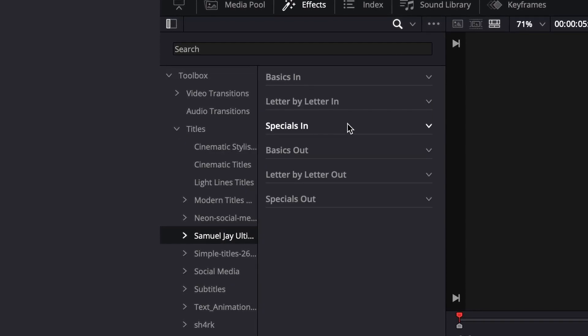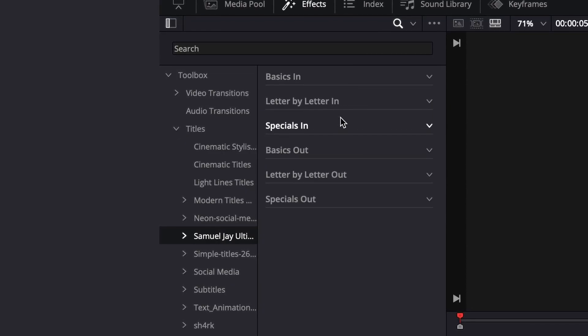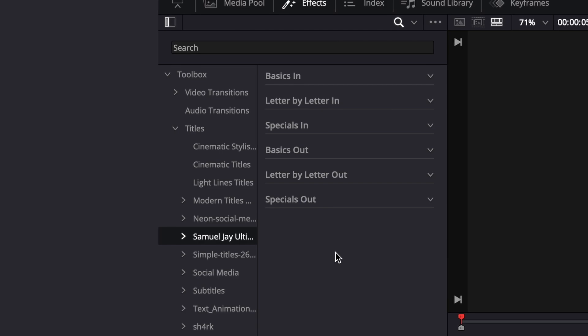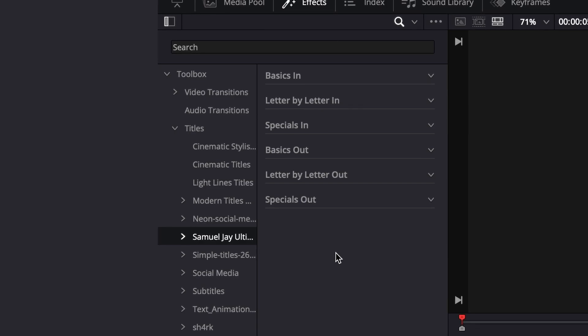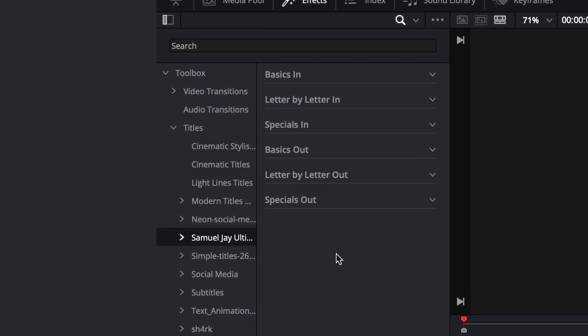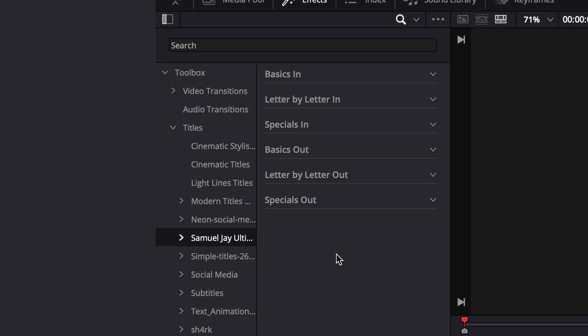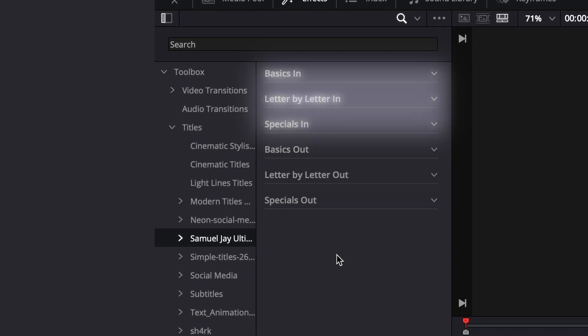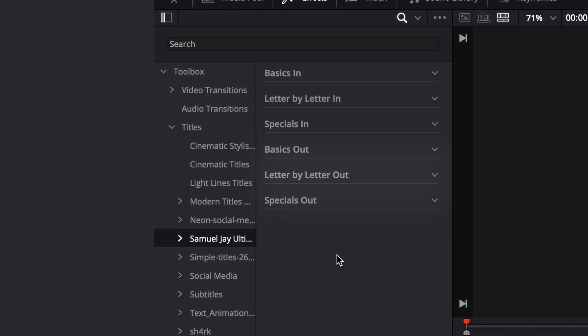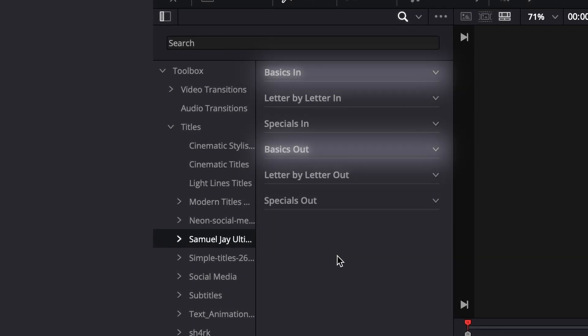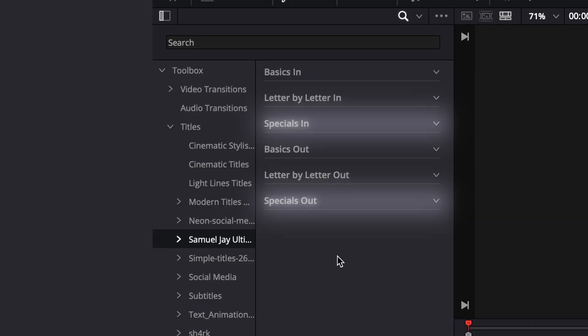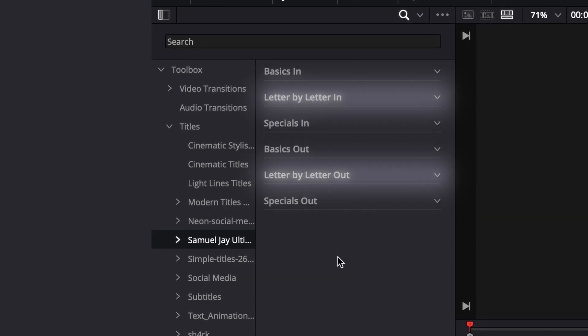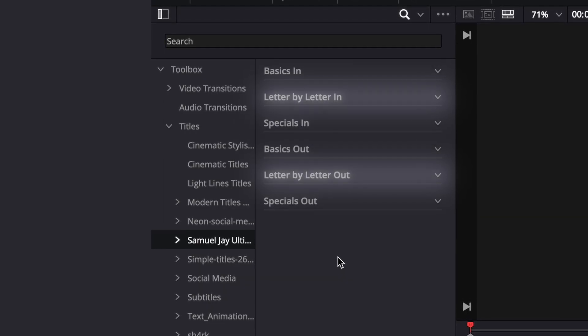The pack is organized into six easy to navigate folders with easily identifiable names so you can find any subtitle you want as fast as possible. There's three in folders and three out folders: basic animations, special animations and letter by letter animations.